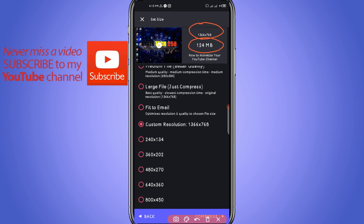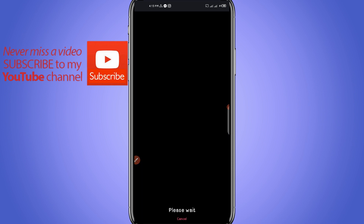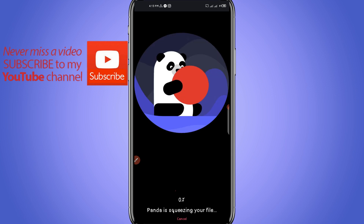Then you click Compress right here to compress your video. It will take a bit of time to compress your video to a very small size.